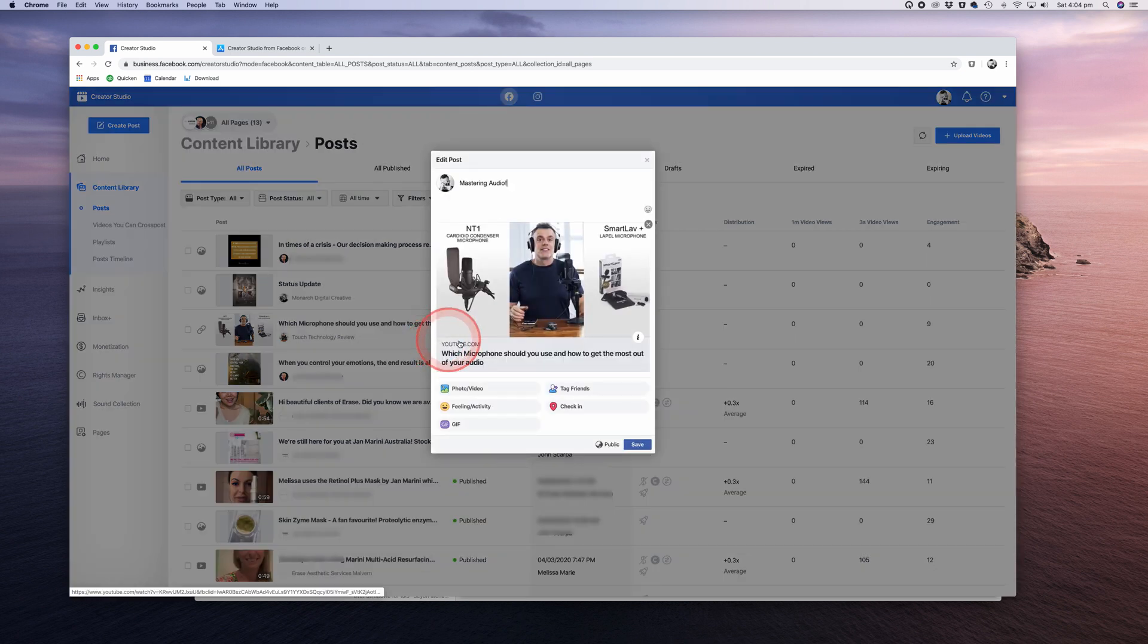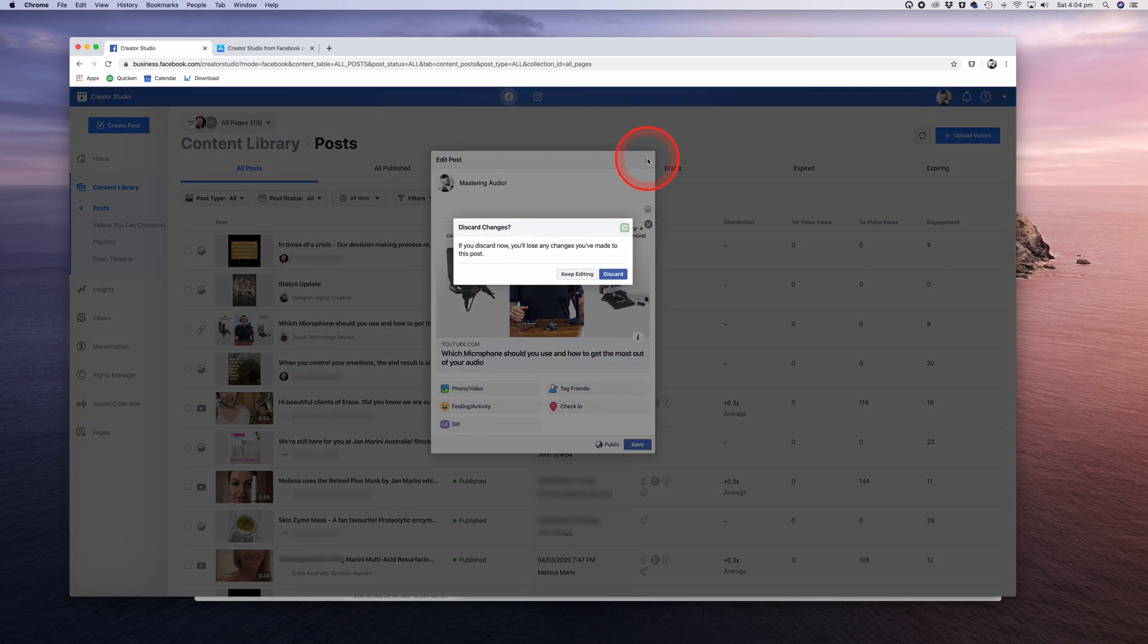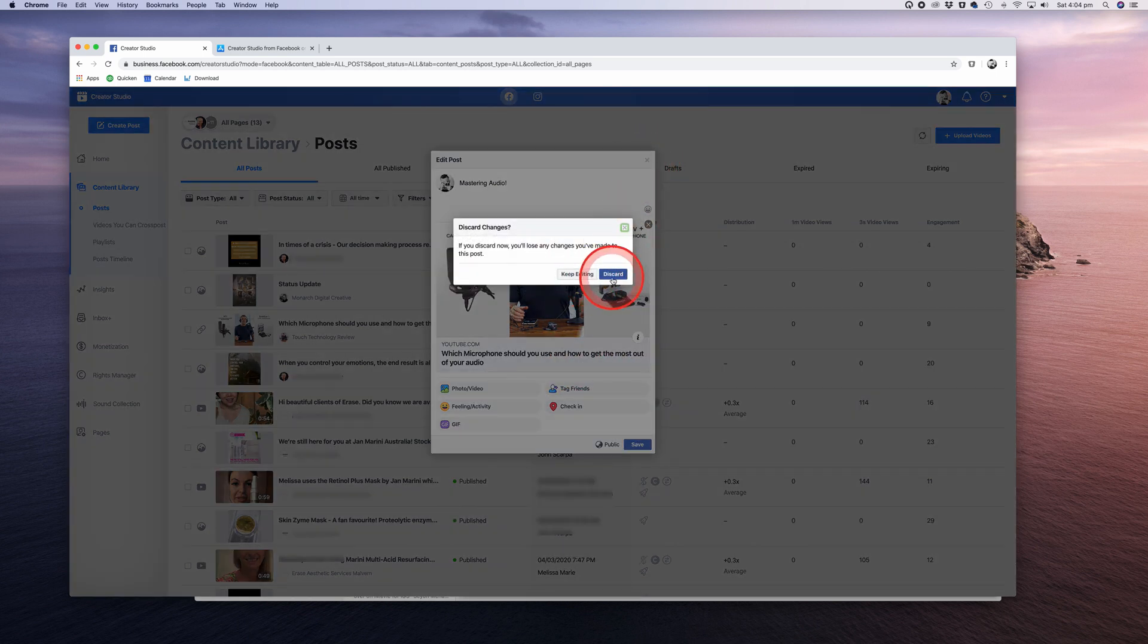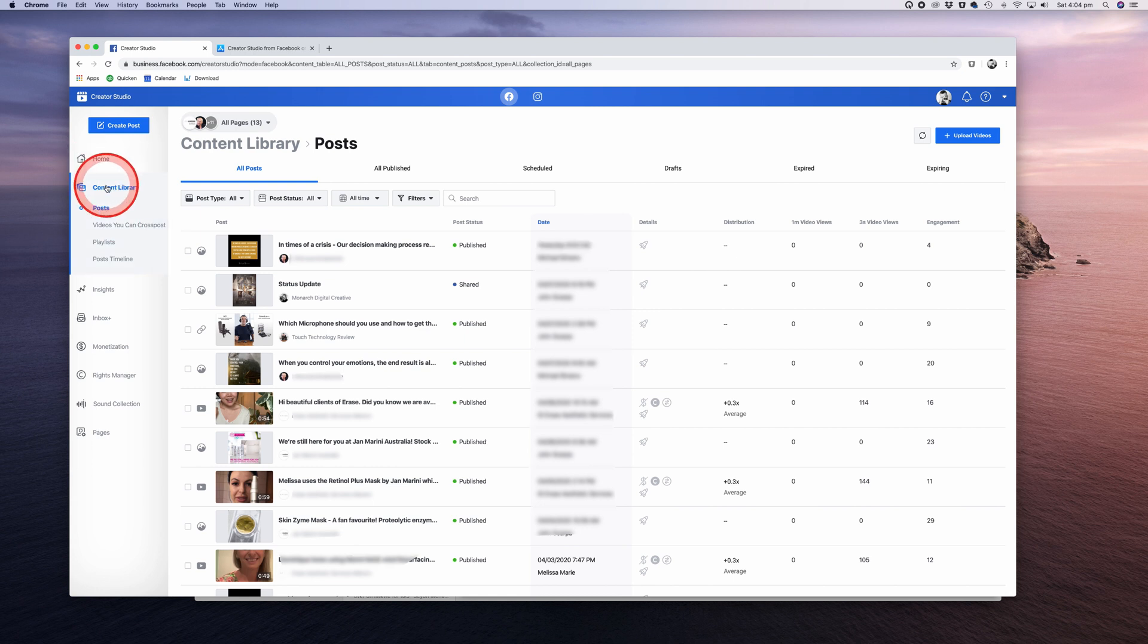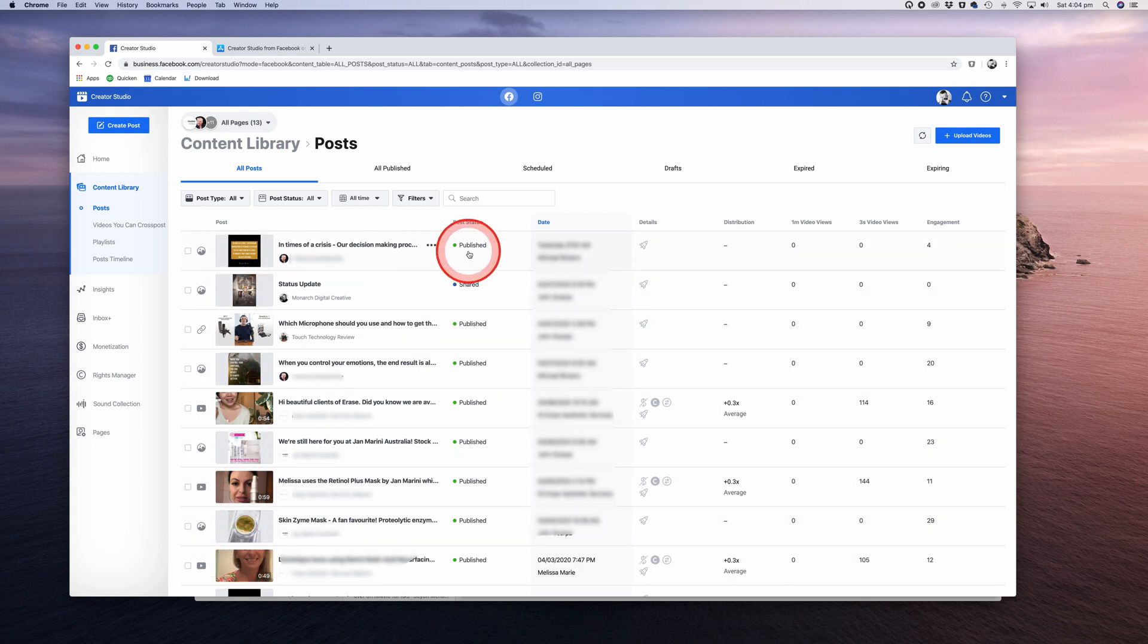That leads us to the next section, which is the Content Library. Click on the Content Library menu on the left to access it. Here you'll see a list of your recently published or archived posts, including any that are currently in draft mode or scheduled. If you hover over the thumbnail or title, a three-dotted icon will appear.